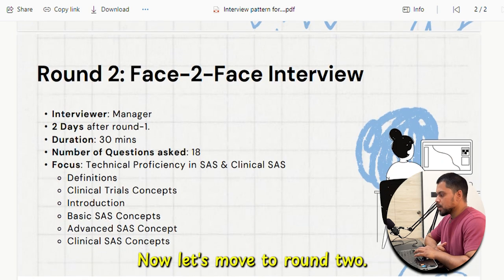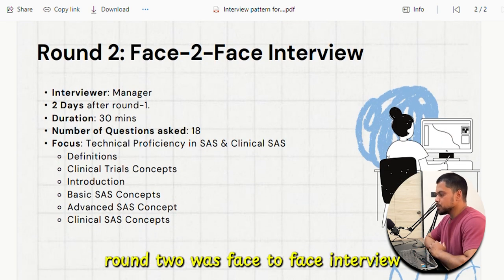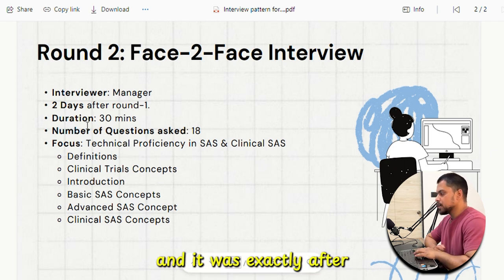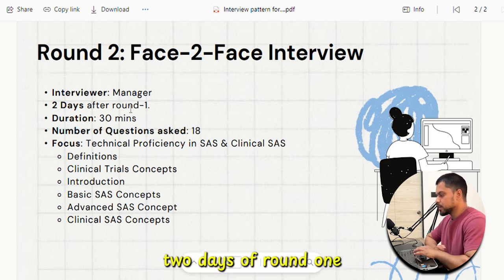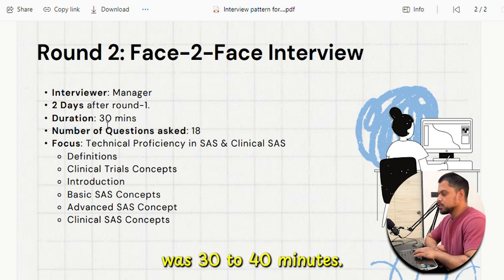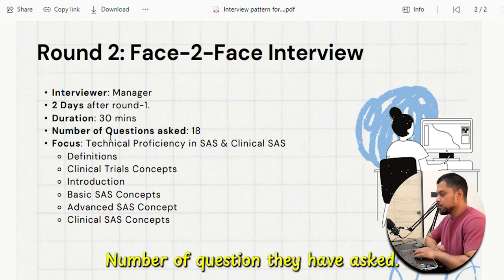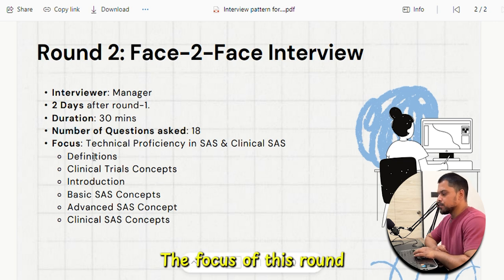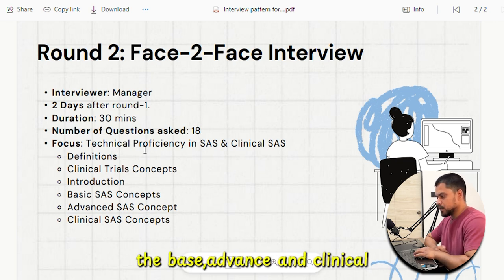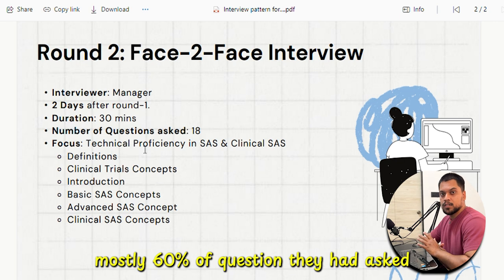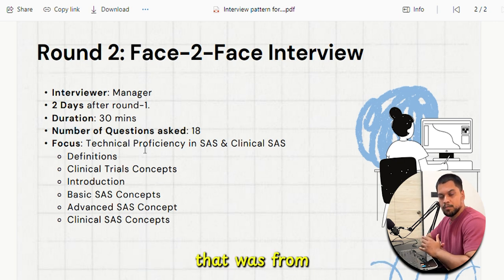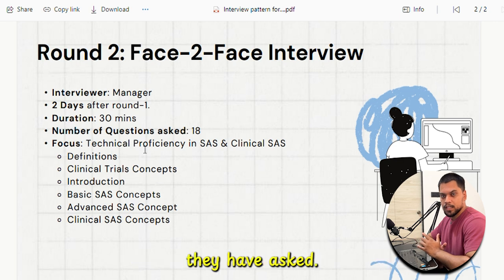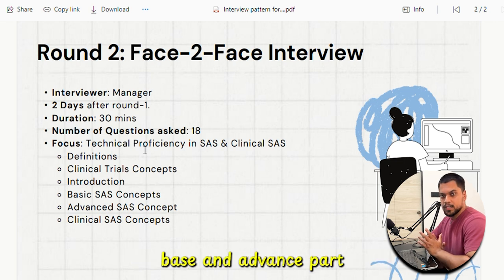Now let's move to round 2. Round 2 was a face-to-face interview, taken by a manager, exactly 2 days after round 1. The duration was 30 to 40 minutes and they asked around 18 questions. The focus was the technical part — base, advanced, and clinical. Mostly 60% of questions were from the clinical part and the remaining 40% were from the base and advanced part.